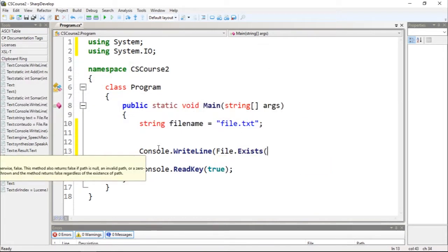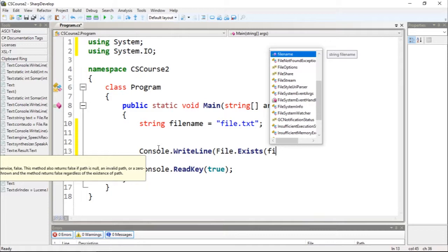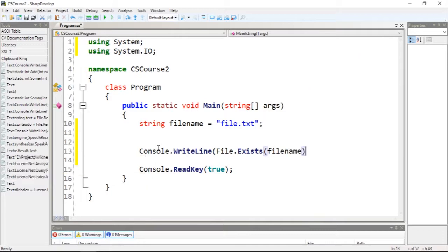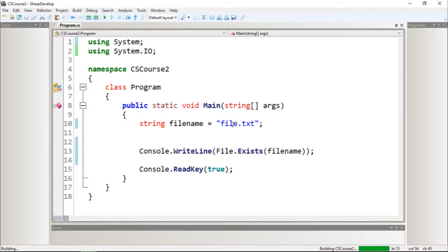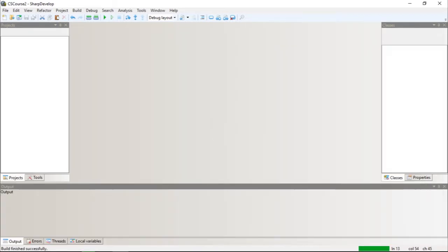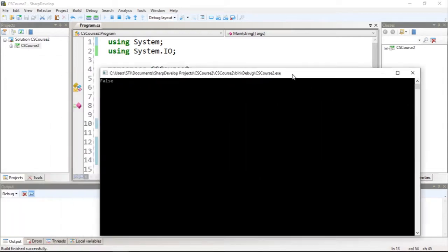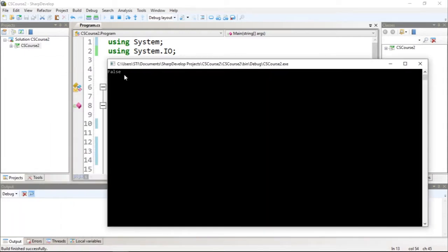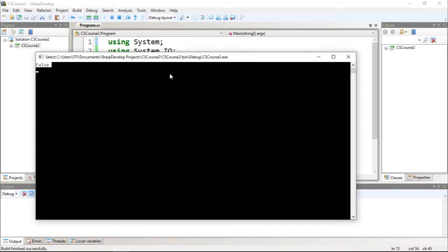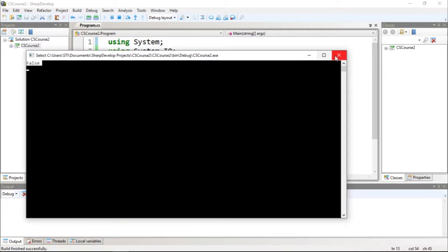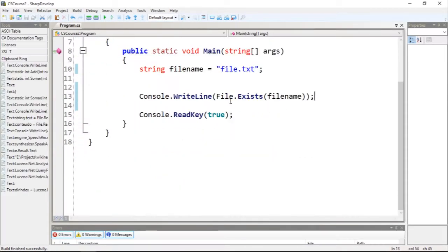Let's pass the filename variable like this and let's execute. So I want to see if this file.txt exists. As you can see it doesn't exist, it returns false. So if I create this file right now.